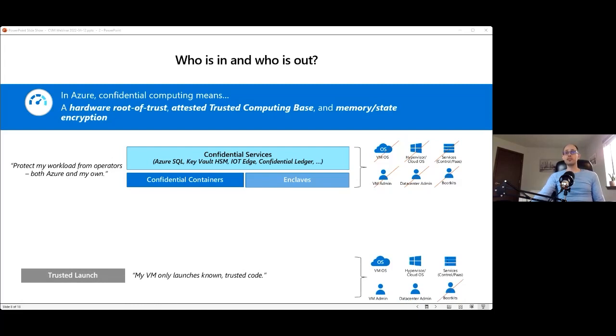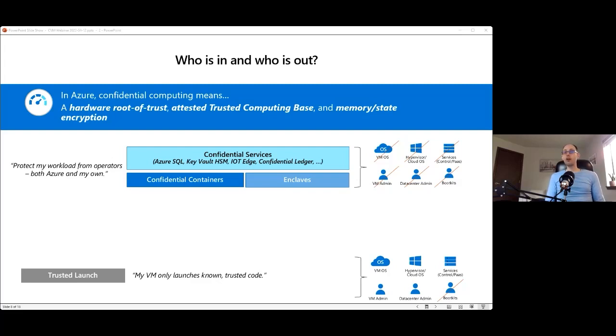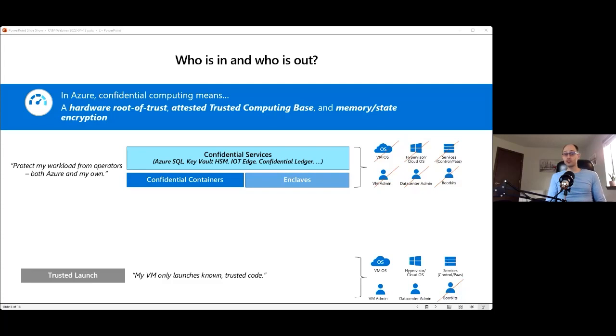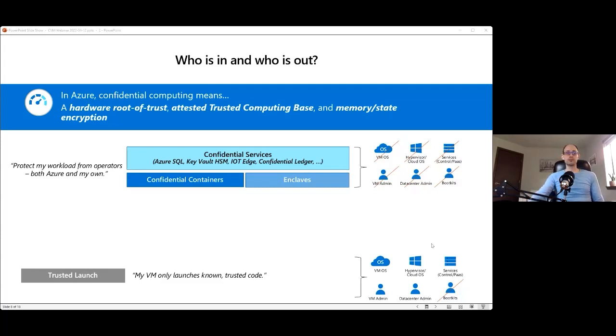Now at the other end of this, we have the trusted launch capability. This has been in general availability since November and it adds protection against boot kits. The good thing is that all you have to do, if that's what you want, is just if you're using the portal, you go to the security type drop down menu and you select trusted launch. It's really as easy as that. You get this immediate benefit, and now it's available for a large and growing set of Azure VMs across different sizes and series.